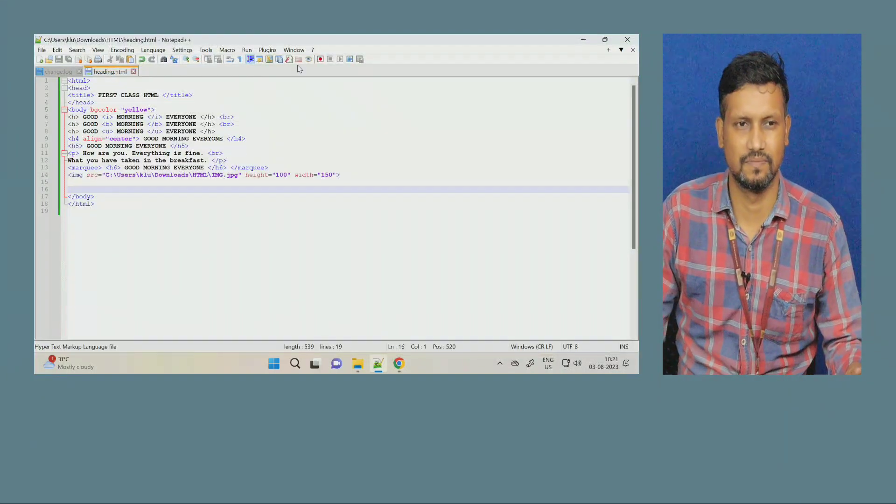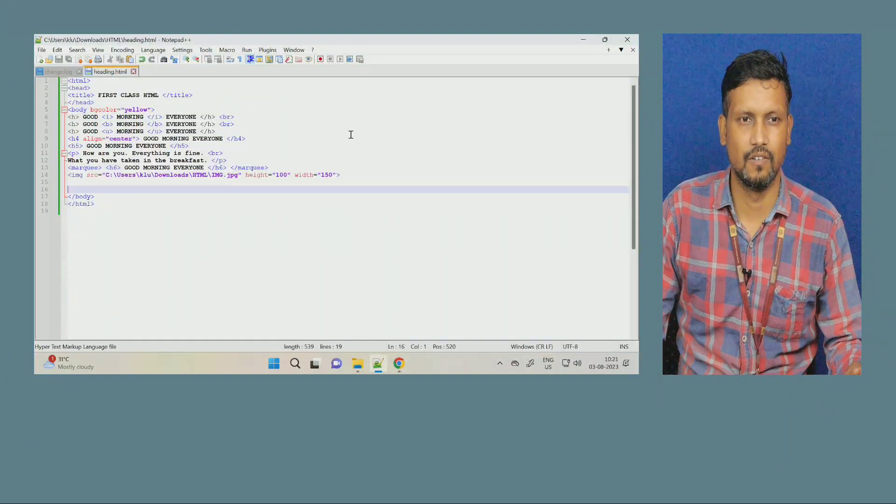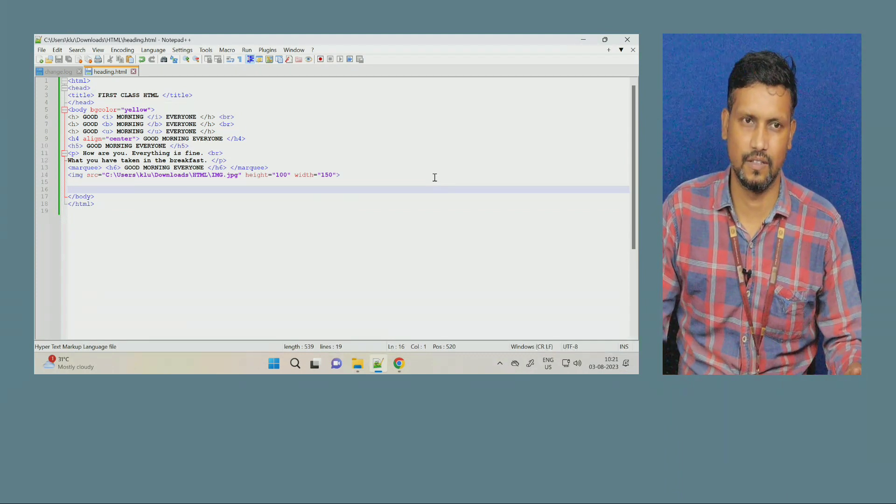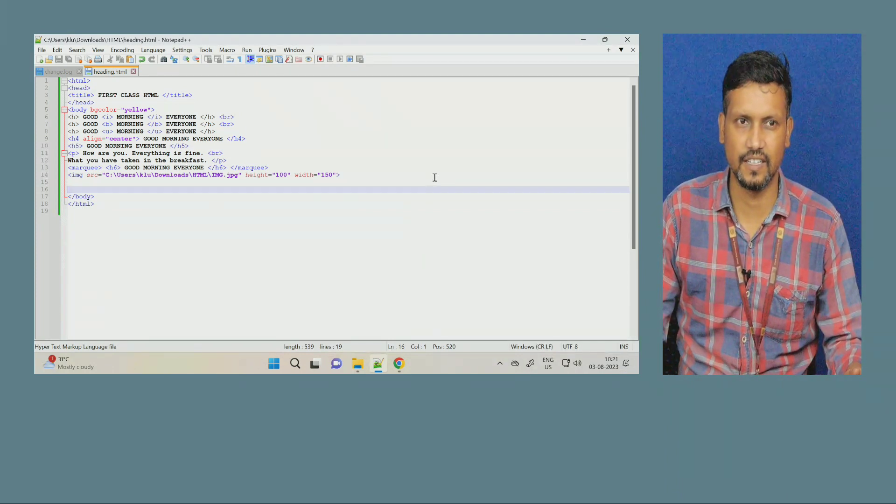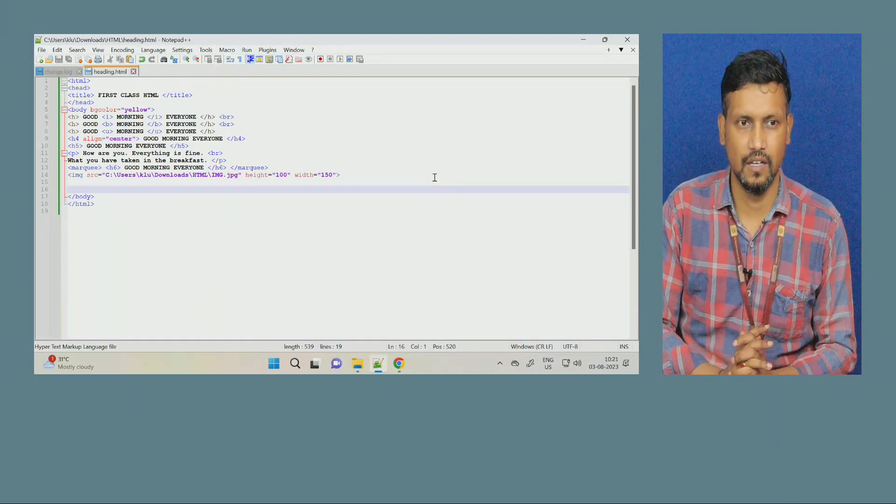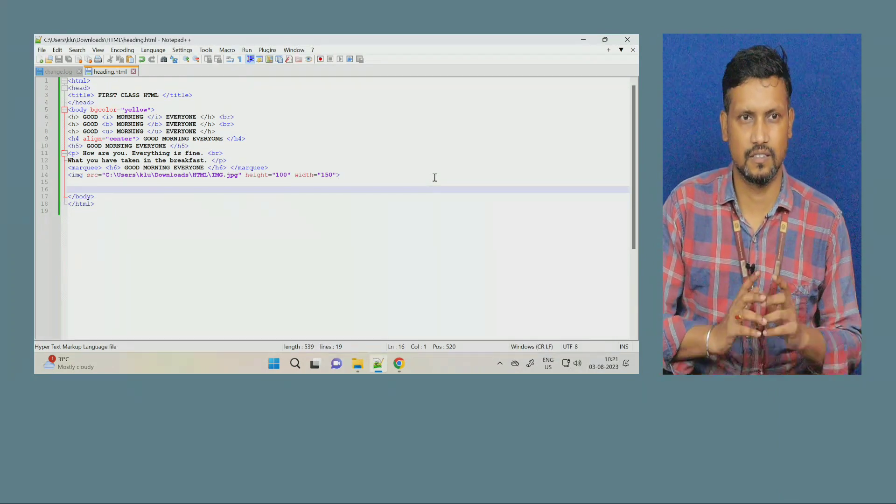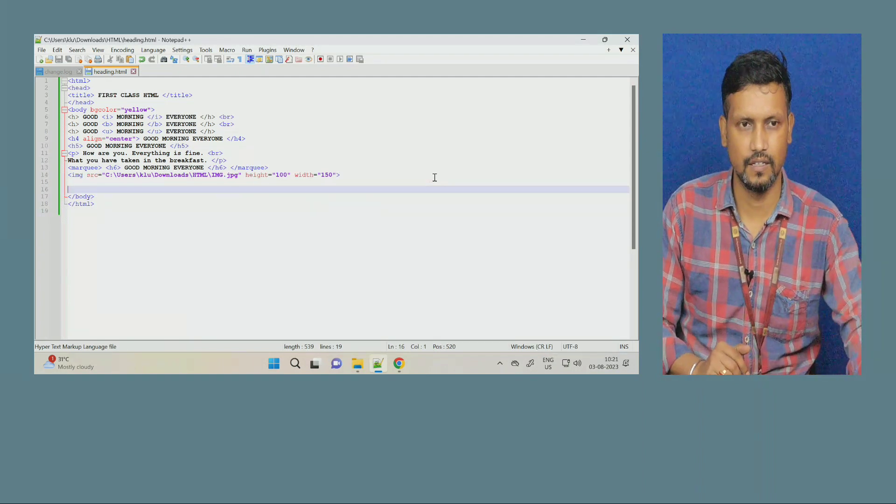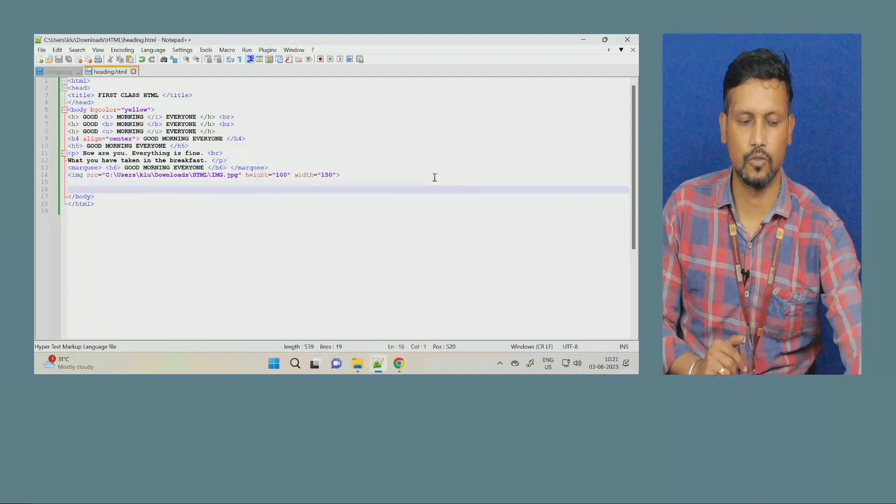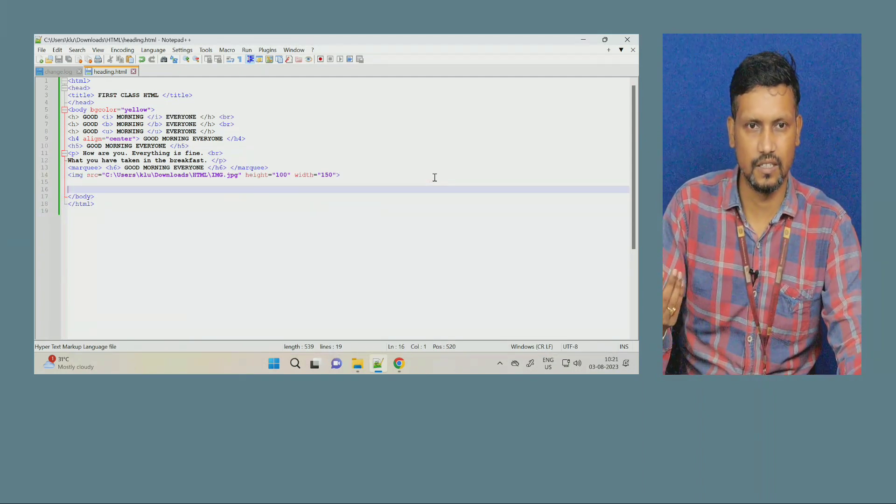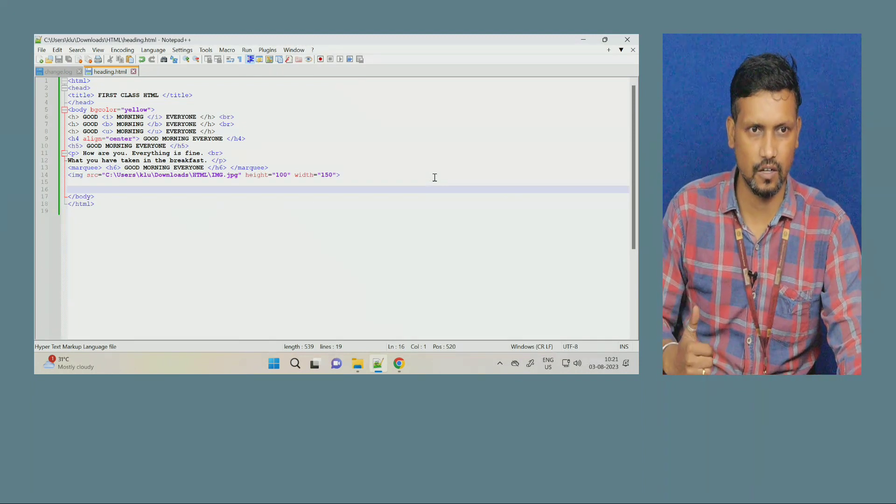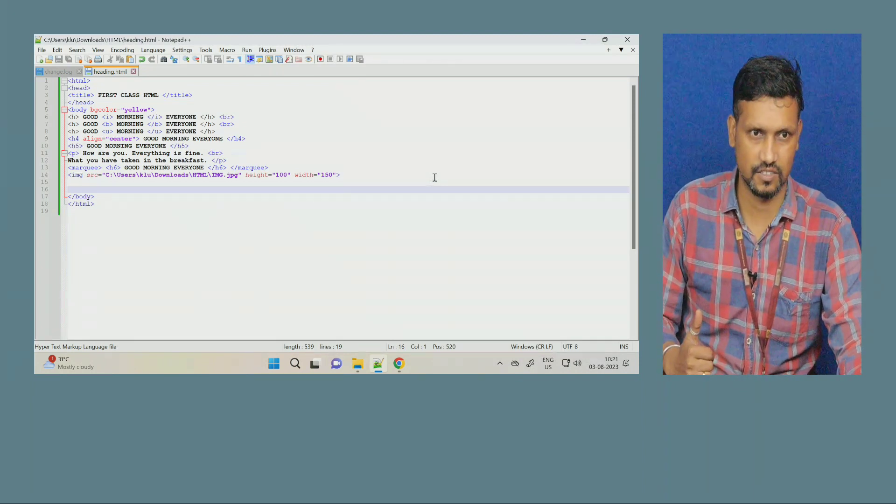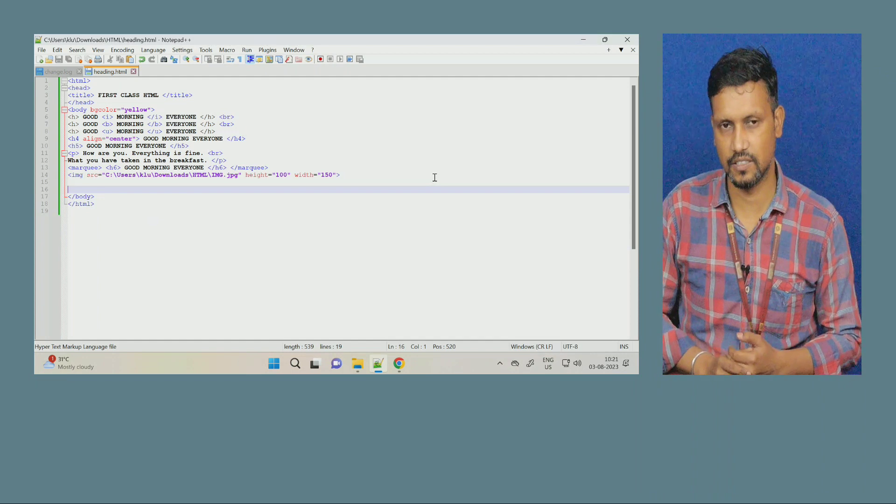Good morning, students. Welcome to the next session of this entire workshop or you can say the next session of HTML. In the previous class, I have created this program for you. We have seen how to insert image, how to insert background color, all these things. Now, I want to create a list. So, we will see how to create the list.